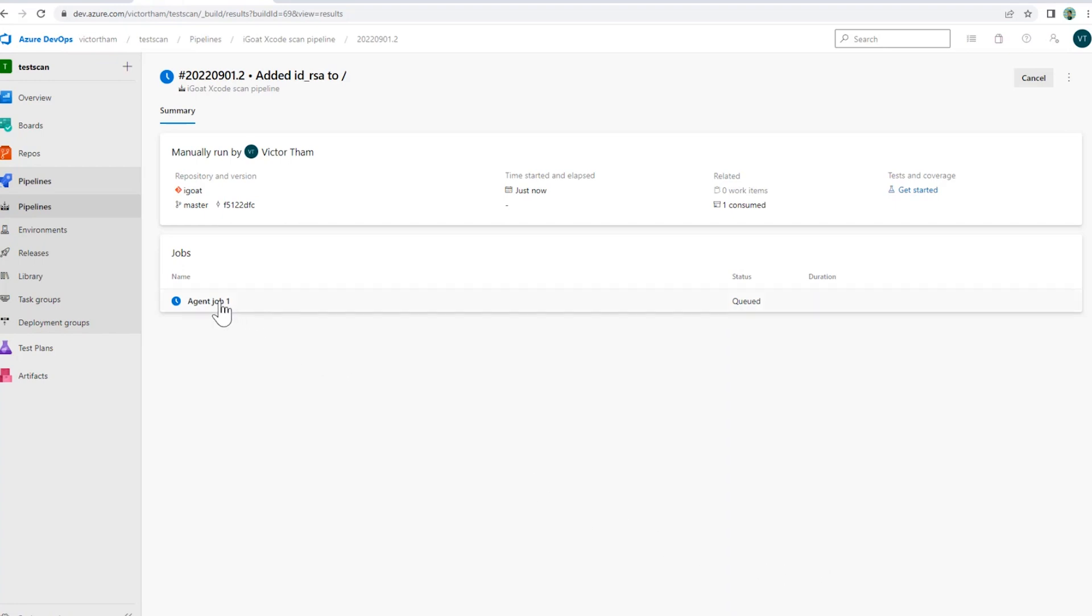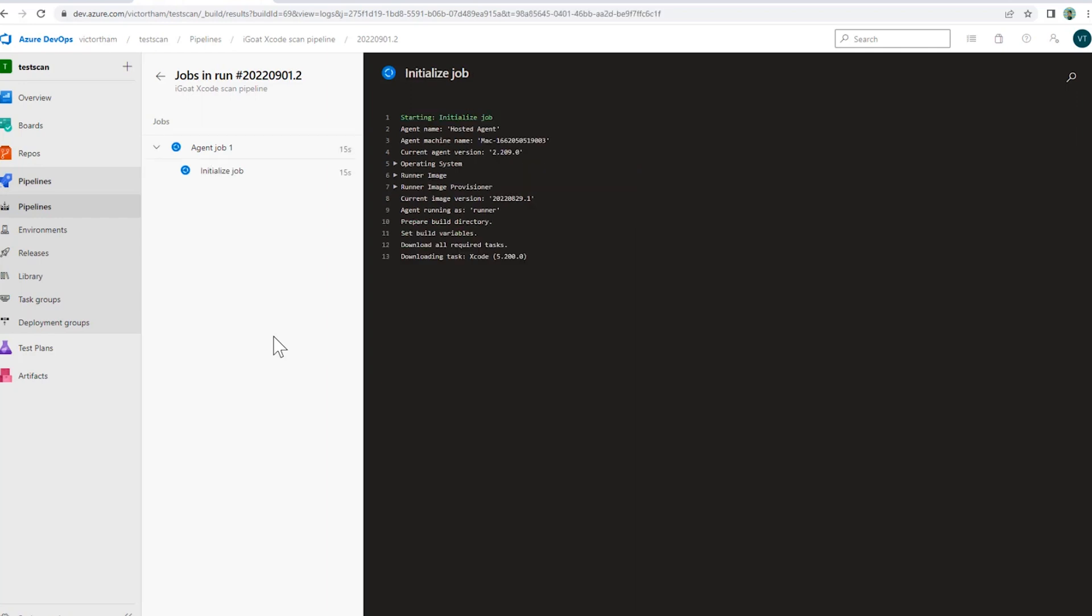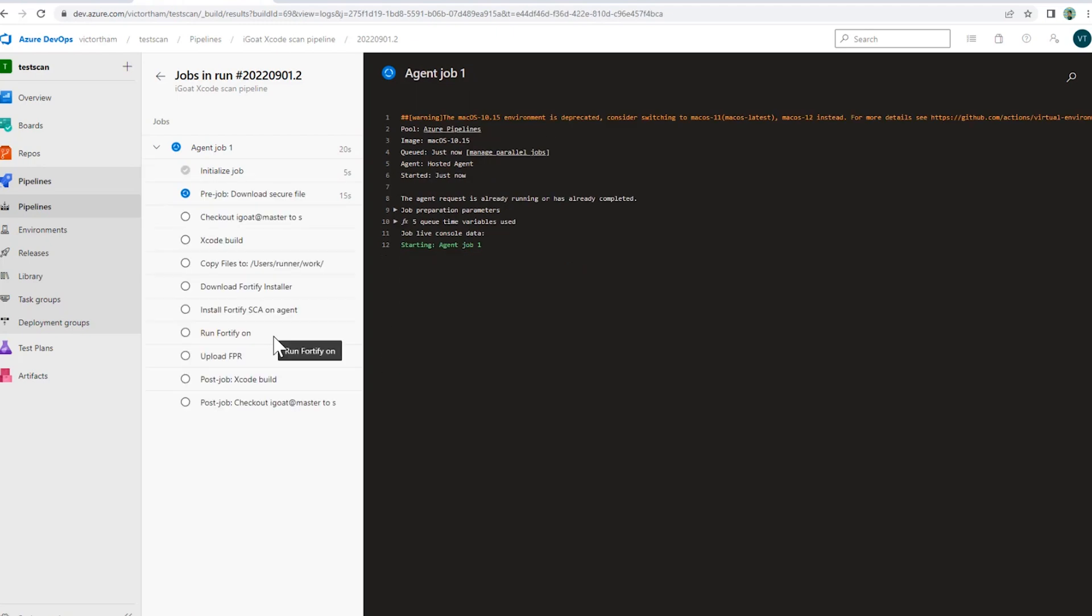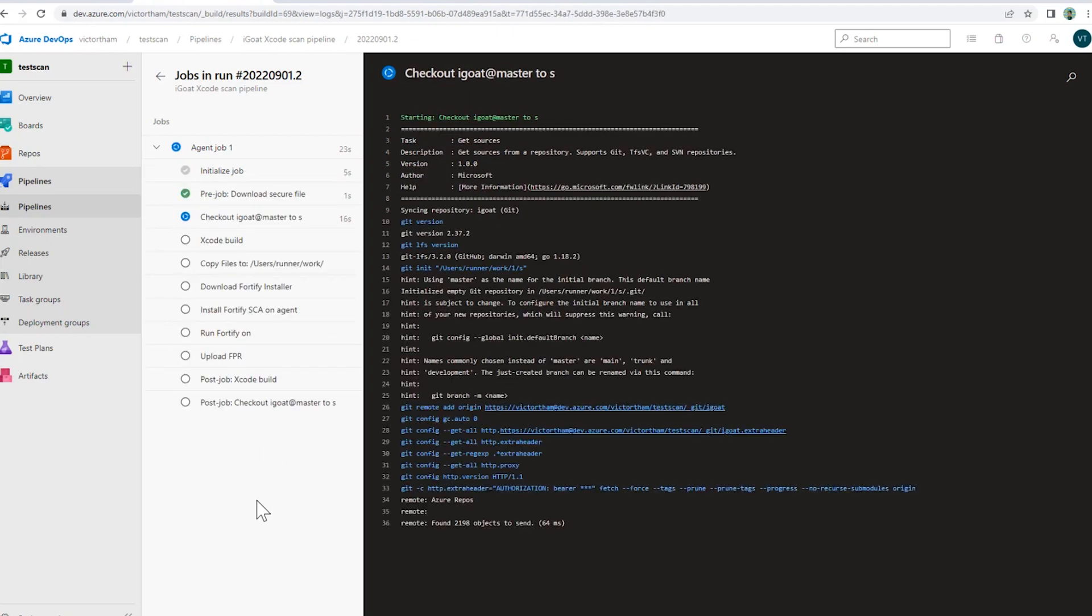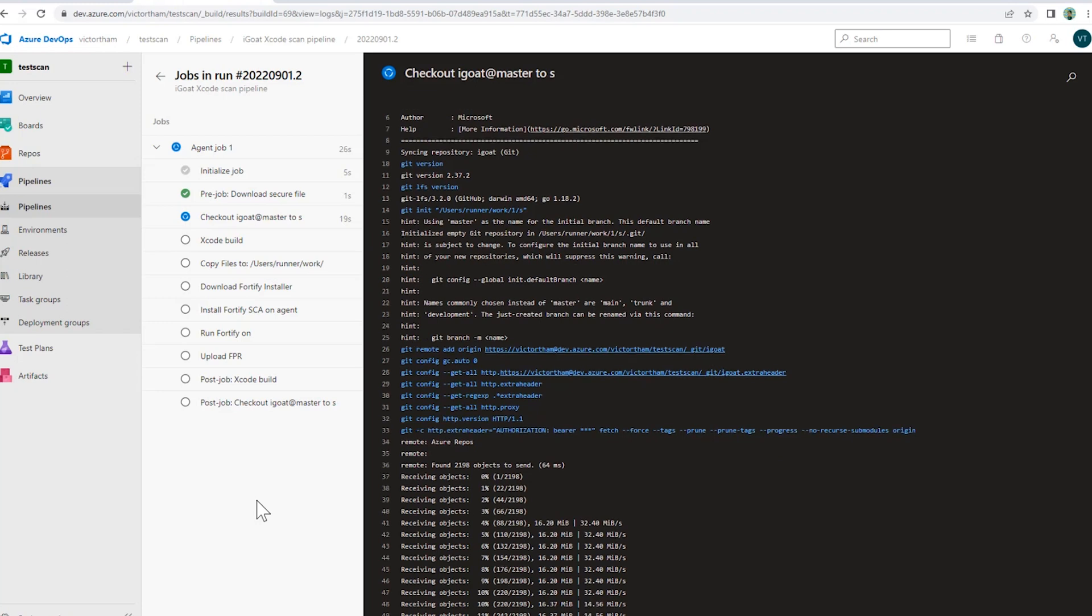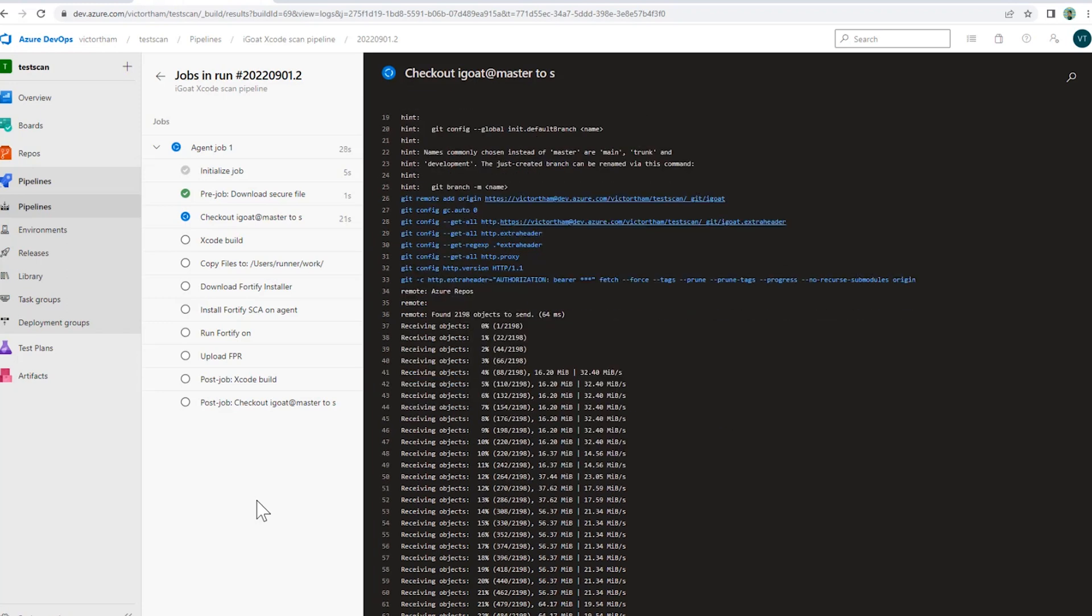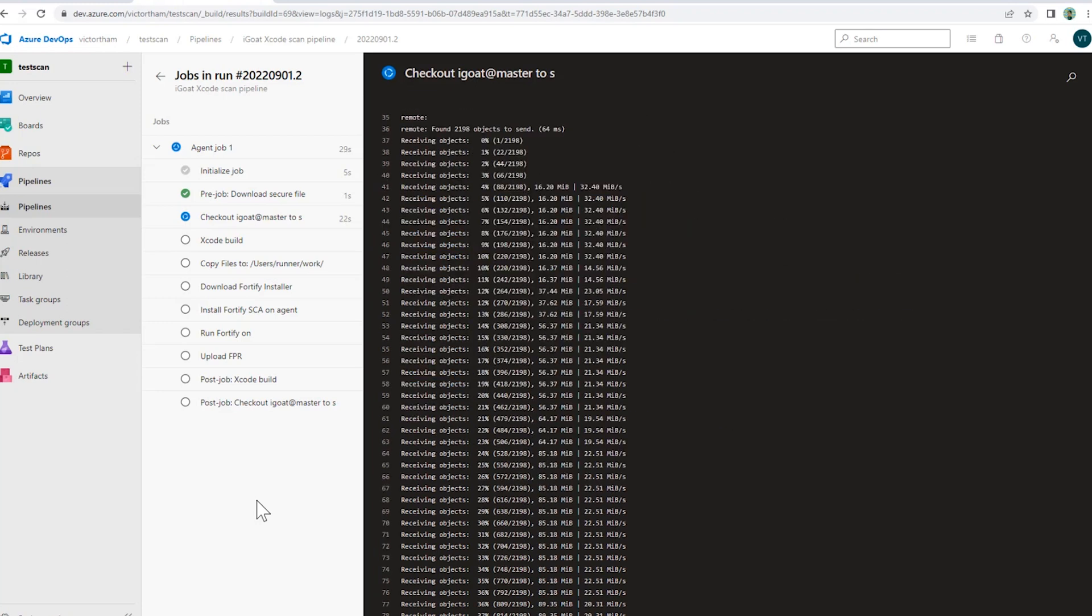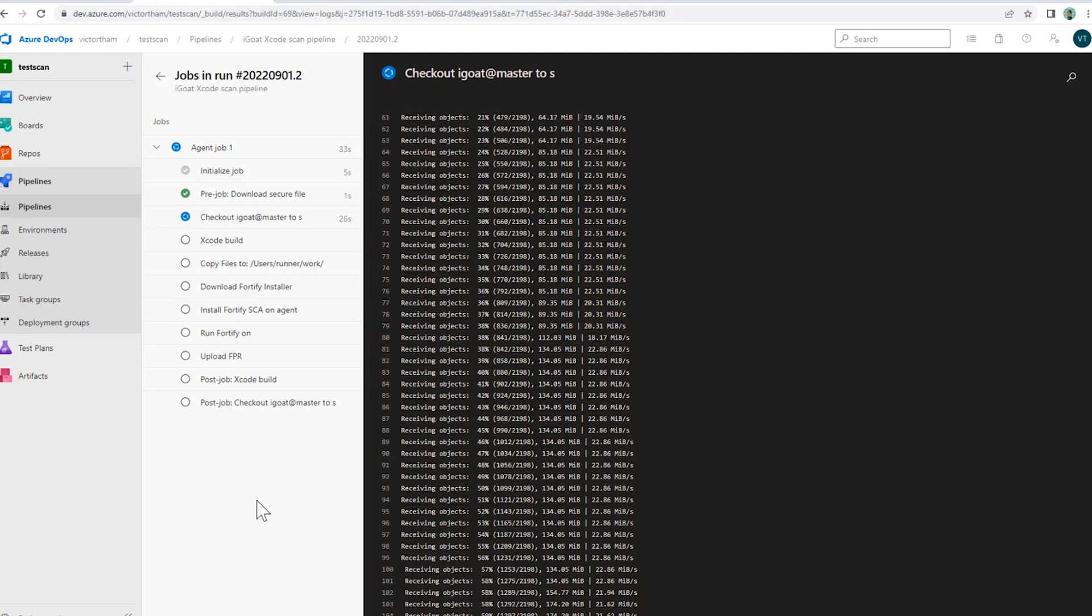Okay, so I can click on this agent job. I can see the steps as it's being run here. Right now, it's looking for a macOS Microsoft hosted agent. Looks like it found it. Pulling down the required tasks, pulling iGoat from the repo. And then it's going to build iGoat once it fully pulls this down.